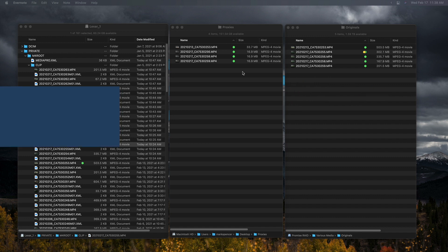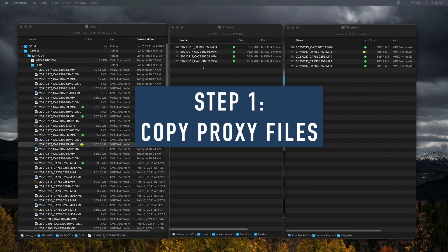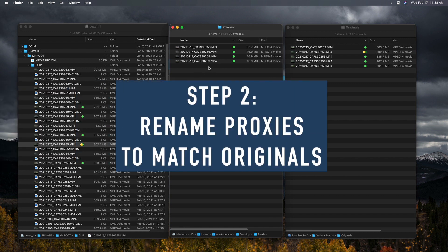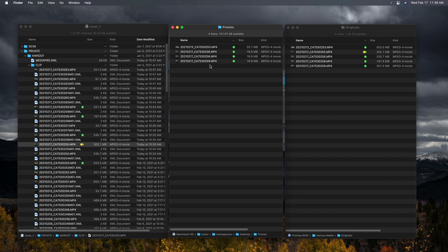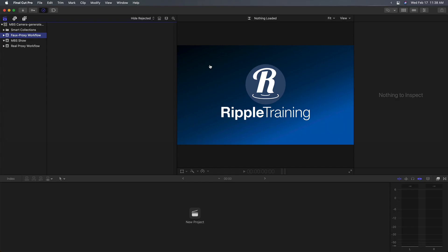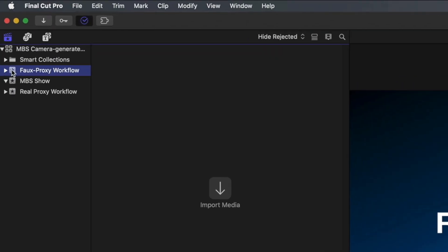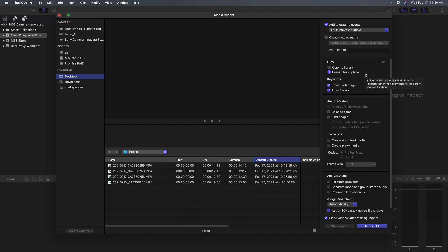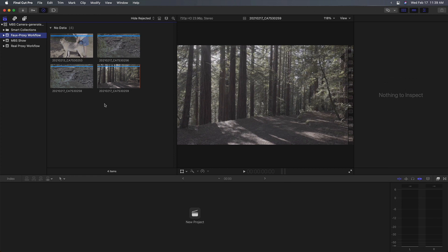Step one is to copy the proxies to the location you want to edit from. So a portable drive, whatever. Step two is to rename the proxies by removing any extensions so they'll match the originals. We've done step one and step two already. Step three is to import those proxies into Final Cut. So I'm going to jump to Final Cut here. I've got a library open and I've got an event called faux proxy workflow. I'm going to import just those proxies. I'll import them as leave in place since they're on my laptop itself right now, or let's say they're on a portable drive I'm taking with me. And now I've got them and I can begin working with them.